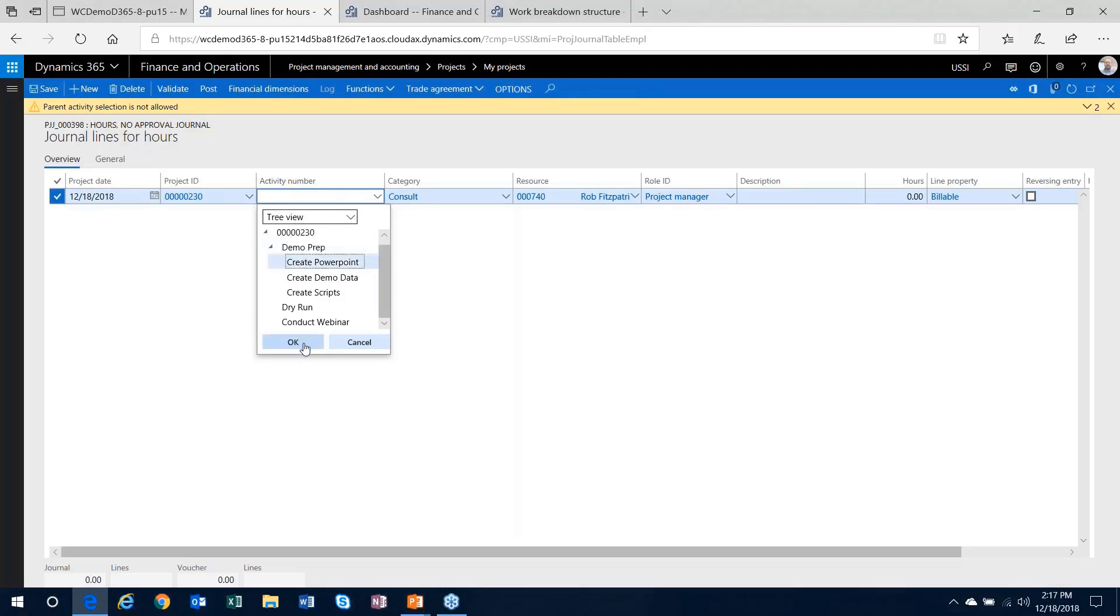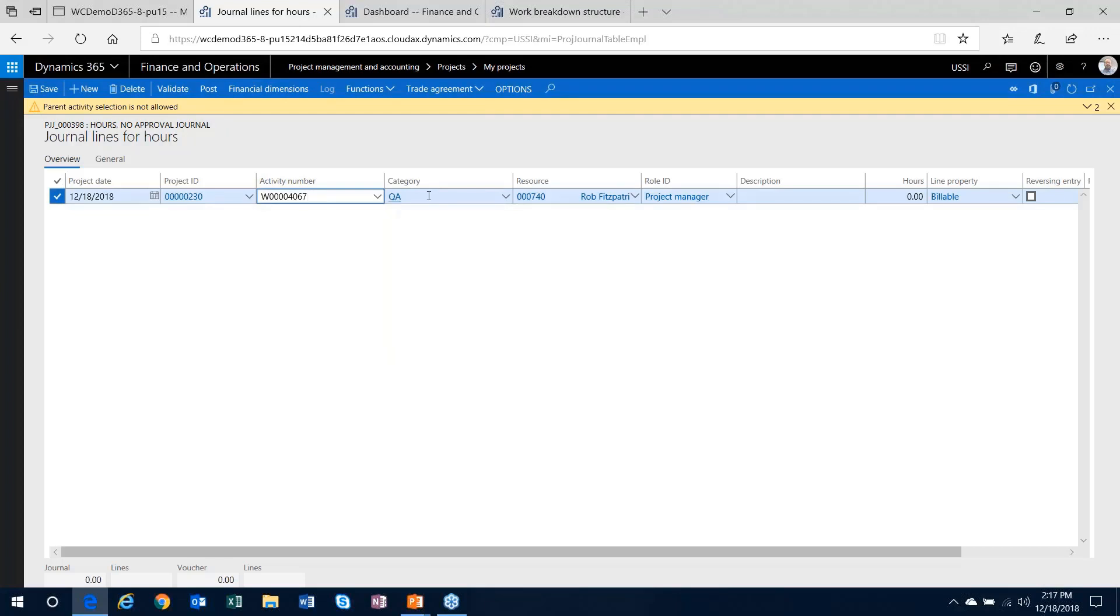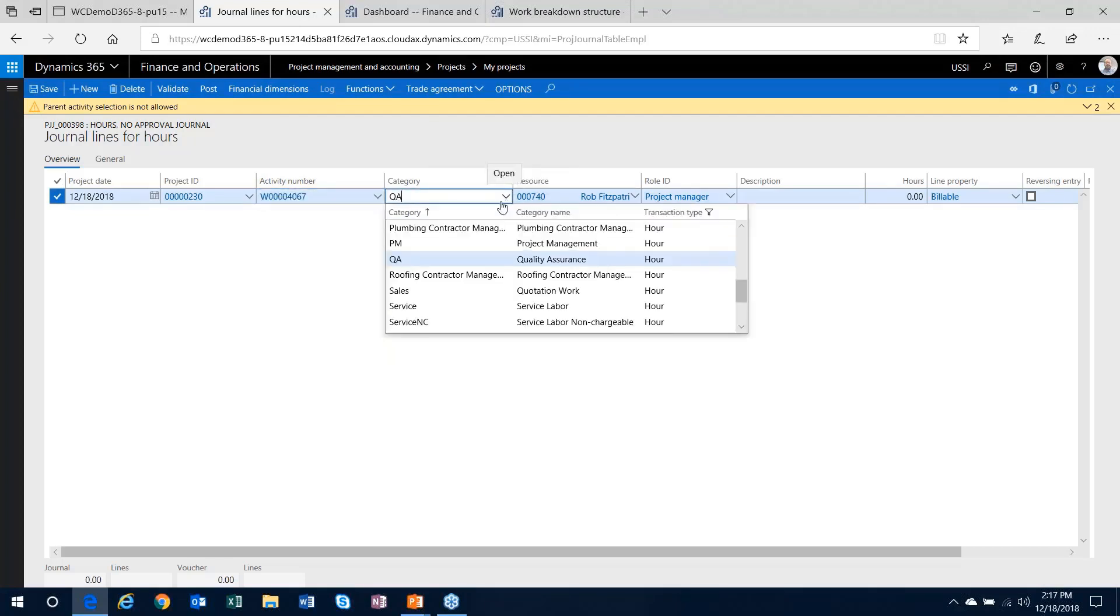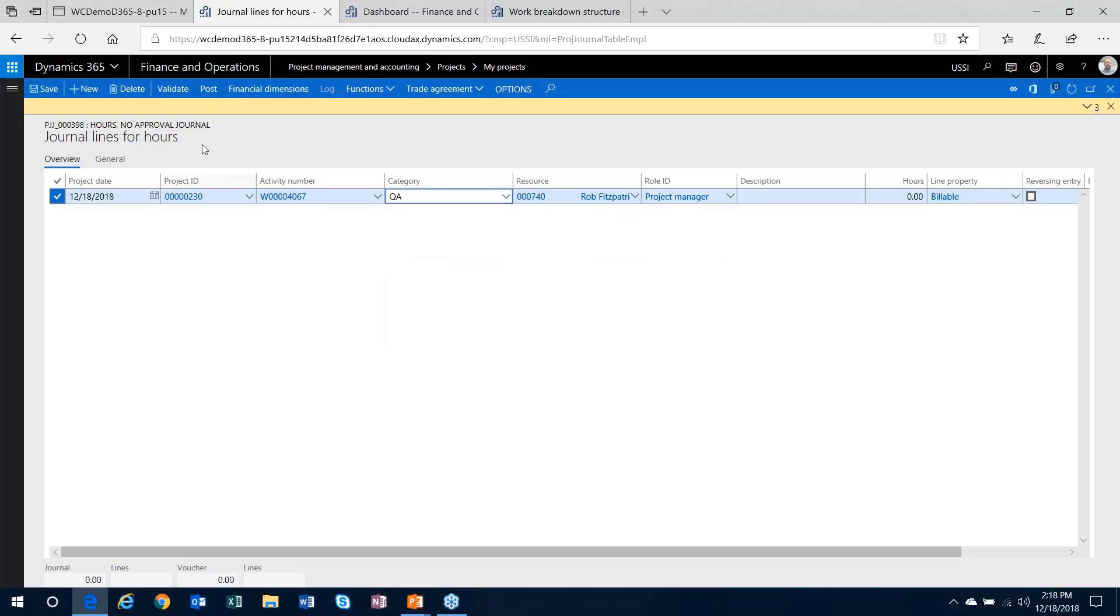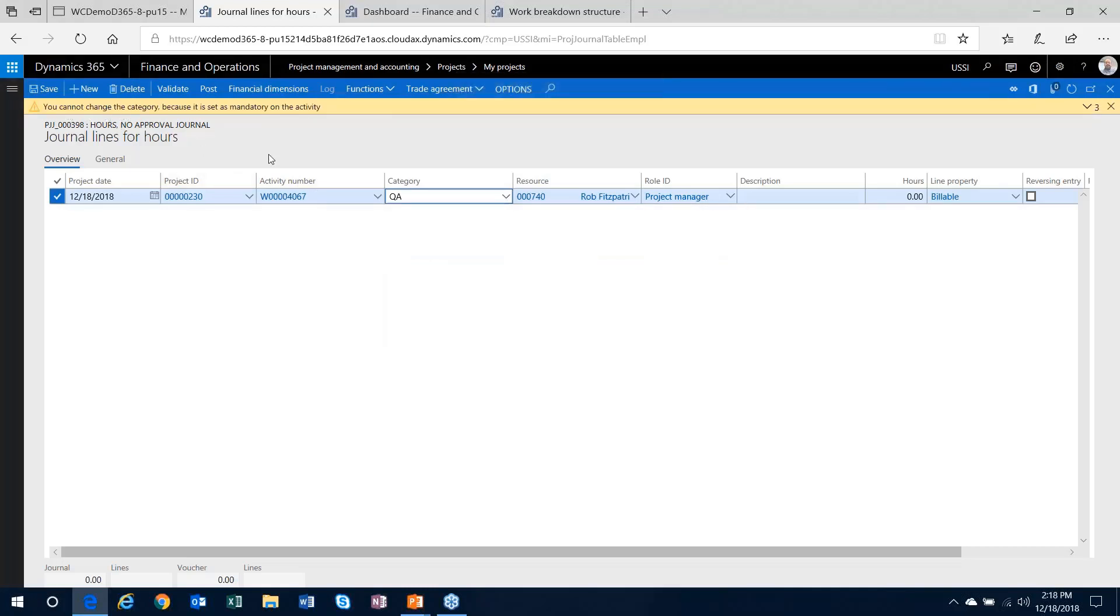I'll choose that first task, create the PowerPoint. You'll see that it defaulted to the QA category instead of the PM category. If I try to change it, I'll get yet another message to say you can't change that category because it's set as mandatory.